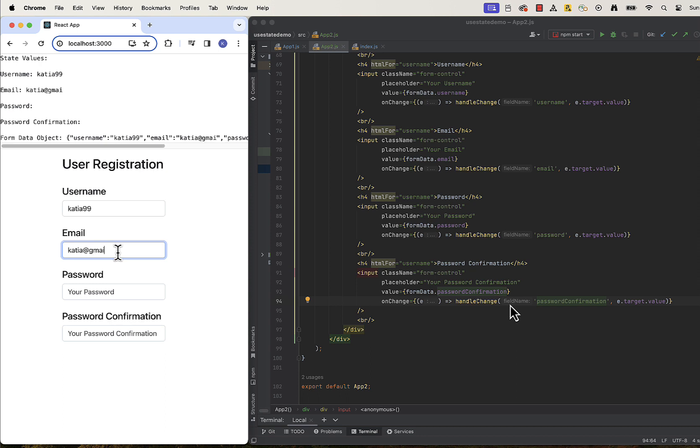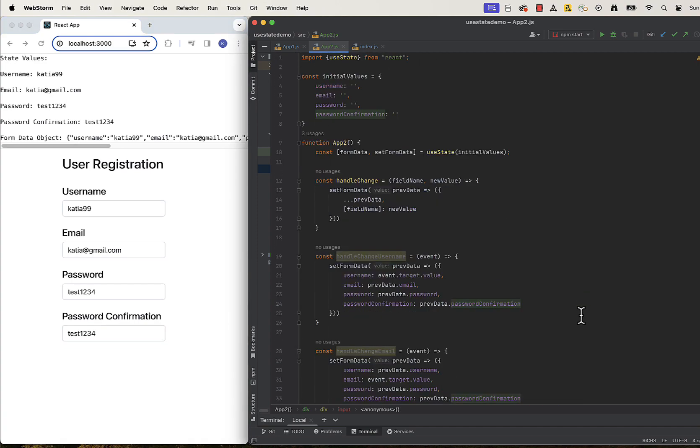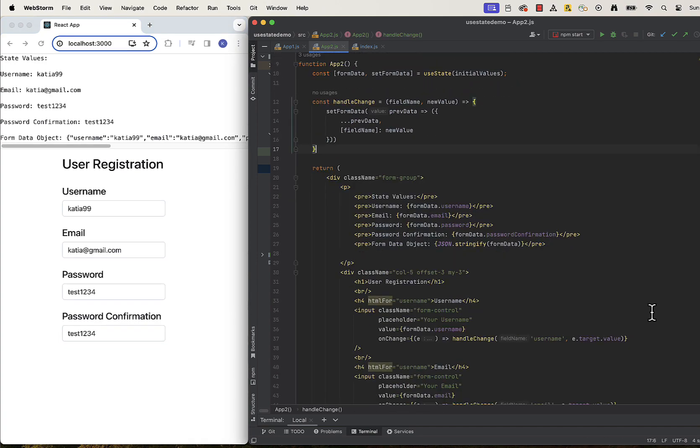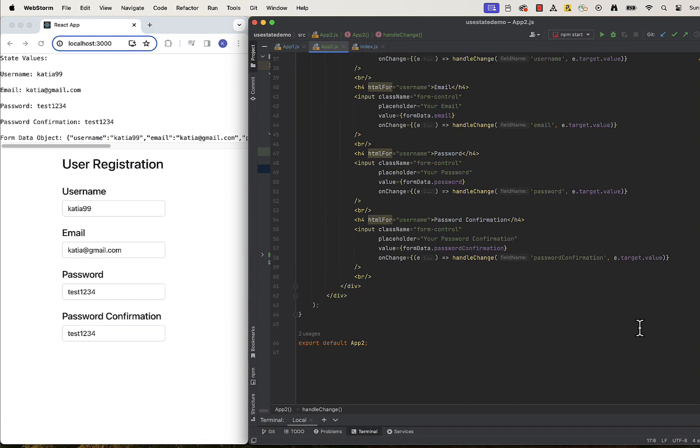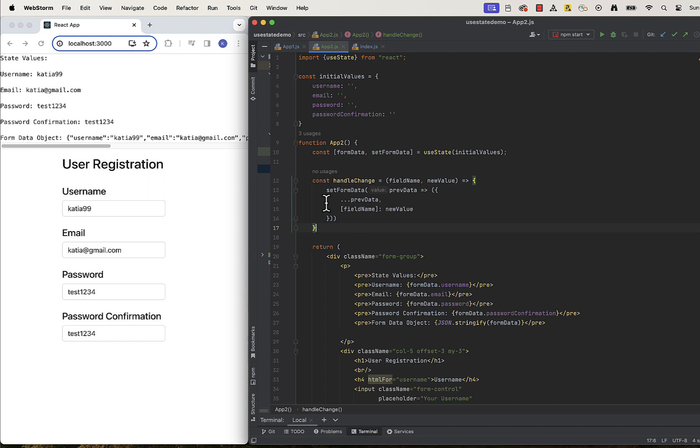Going back to our UI, all works perfectly. We can now delete our previous handleChange functions. Before we move to more code optimization, let's summarize what we did so far.